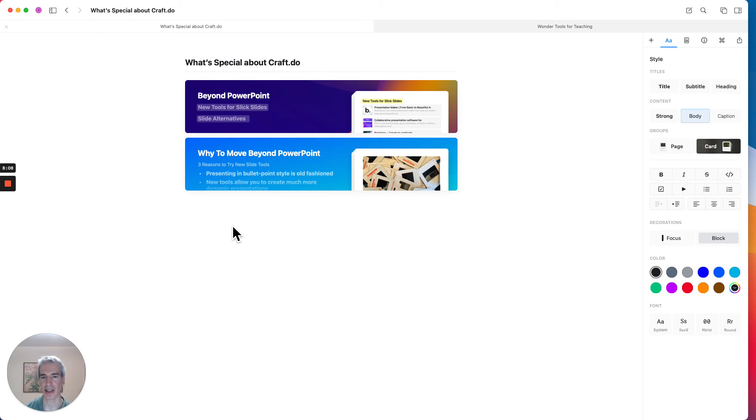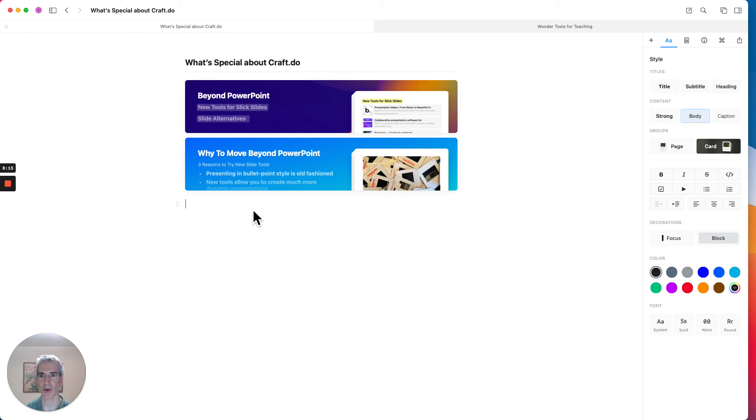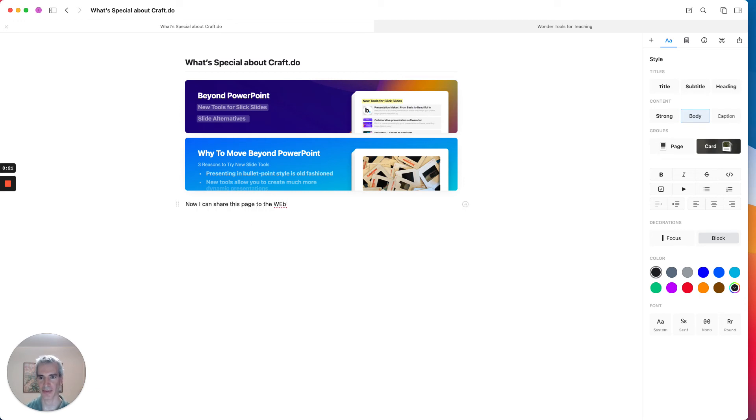And I can also put in text here as well on this page itself. But to me, this is the way to assemble a really elegant page really easily and quickly. And now when I want to, now I can share this page to the web or by email or anything else.